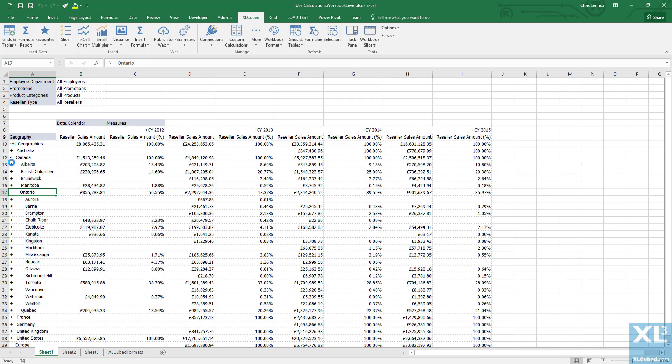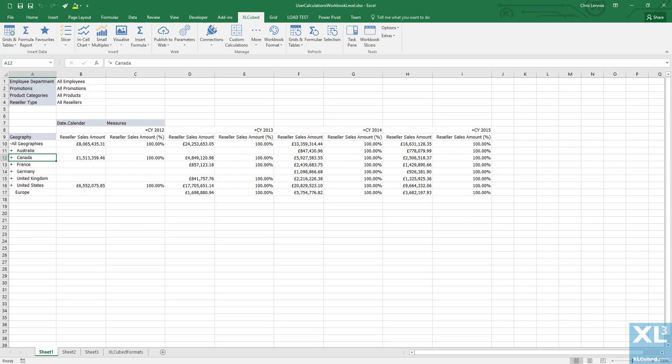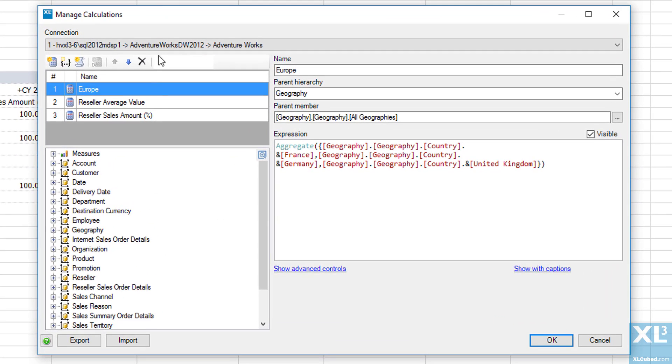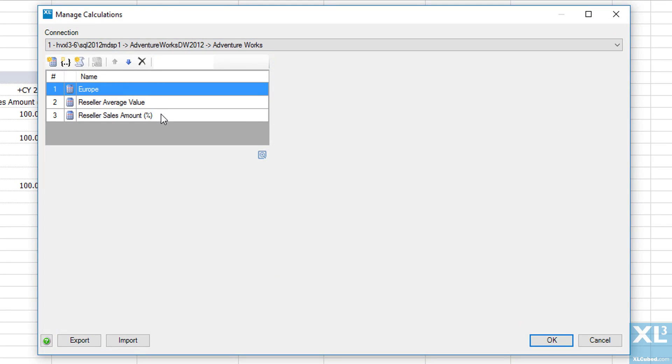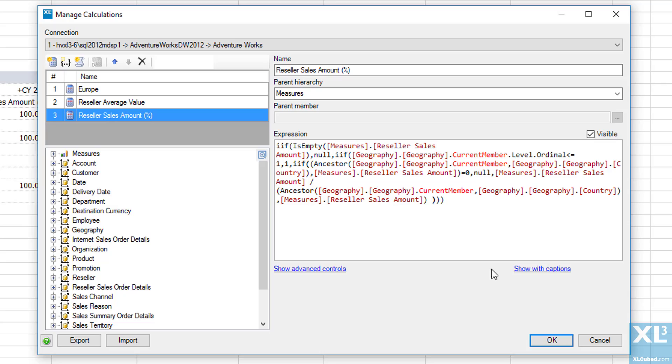Similarly to namesets and grouped members, measure to base calculations can be viewed centrally in the custom calculations dialog in the toolbar. As you can see, there is our reseller sales amount percentage and you can also view the MDX code generated for this calculation.